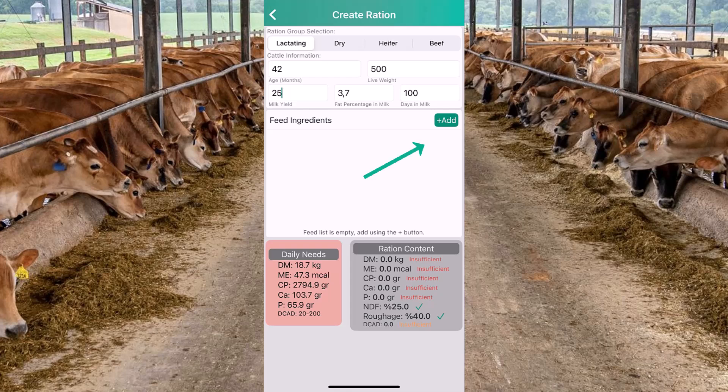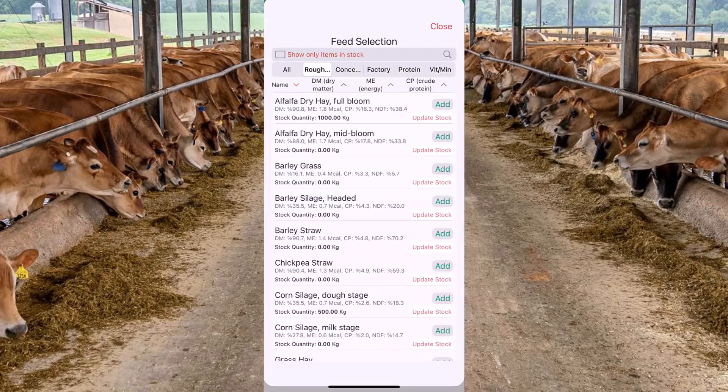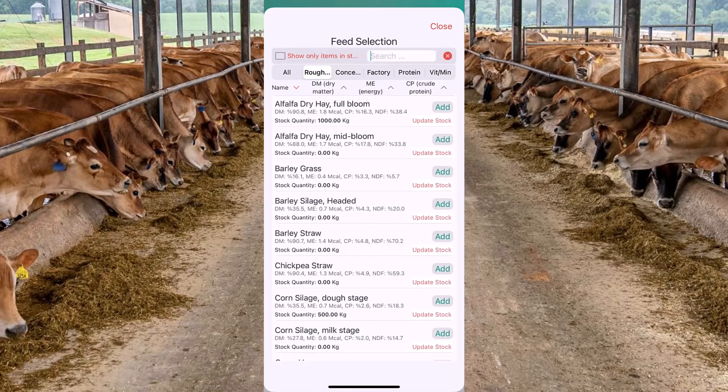You can add feed ingredients with this add button. The list of the feeds will show up. From the list you can select from a vast collection of feed types according to your needs. For this ration, I will add corn silage.